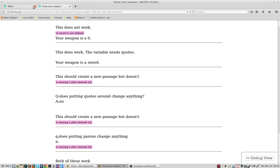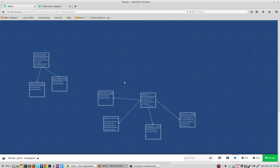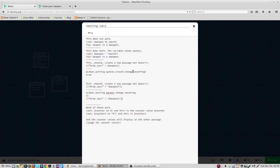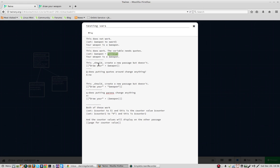Let me show you the source code here. This does not work because it needs quotes. The variable needs quotes. So there it is. This should create a new passage, and it does.